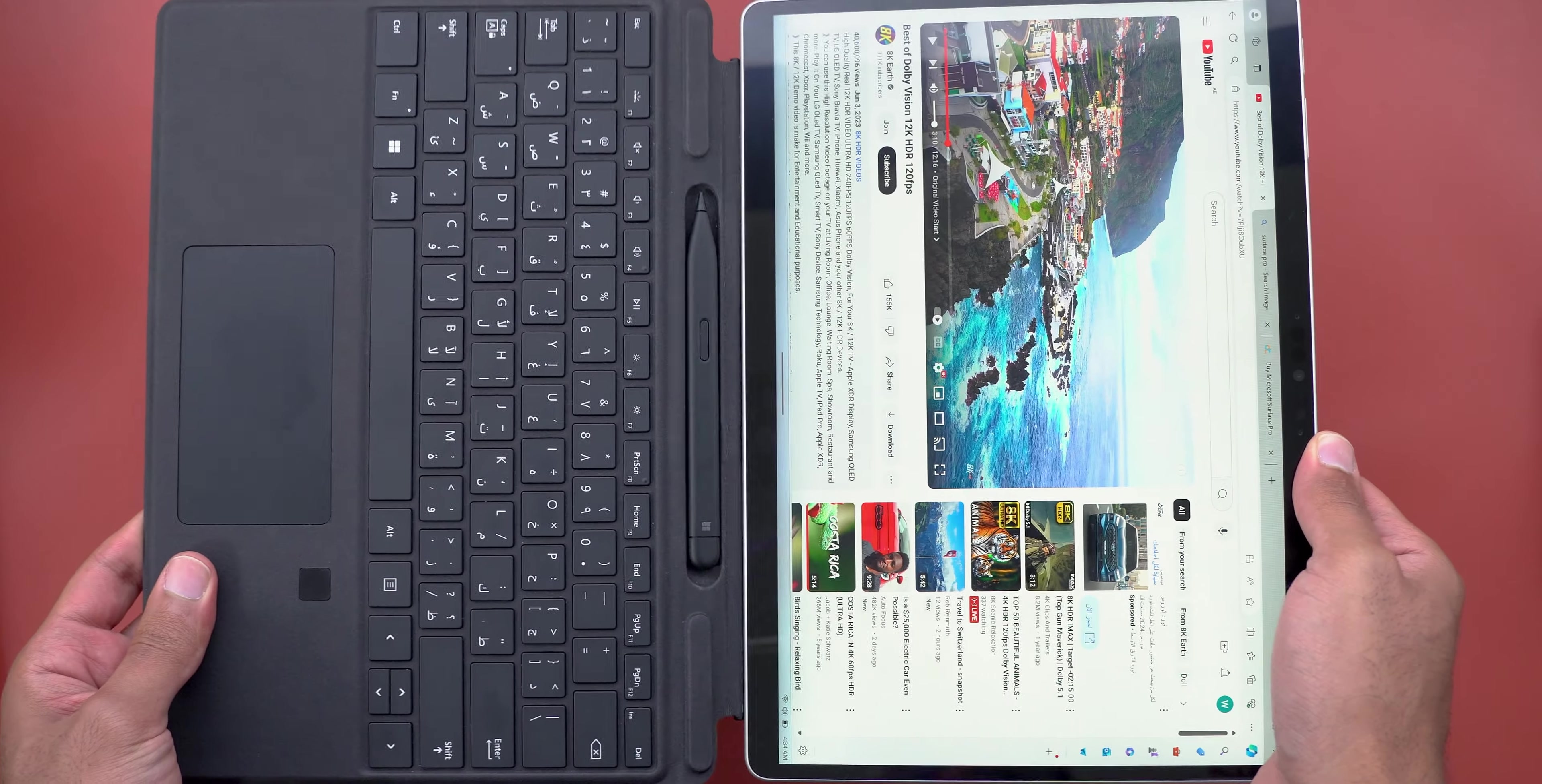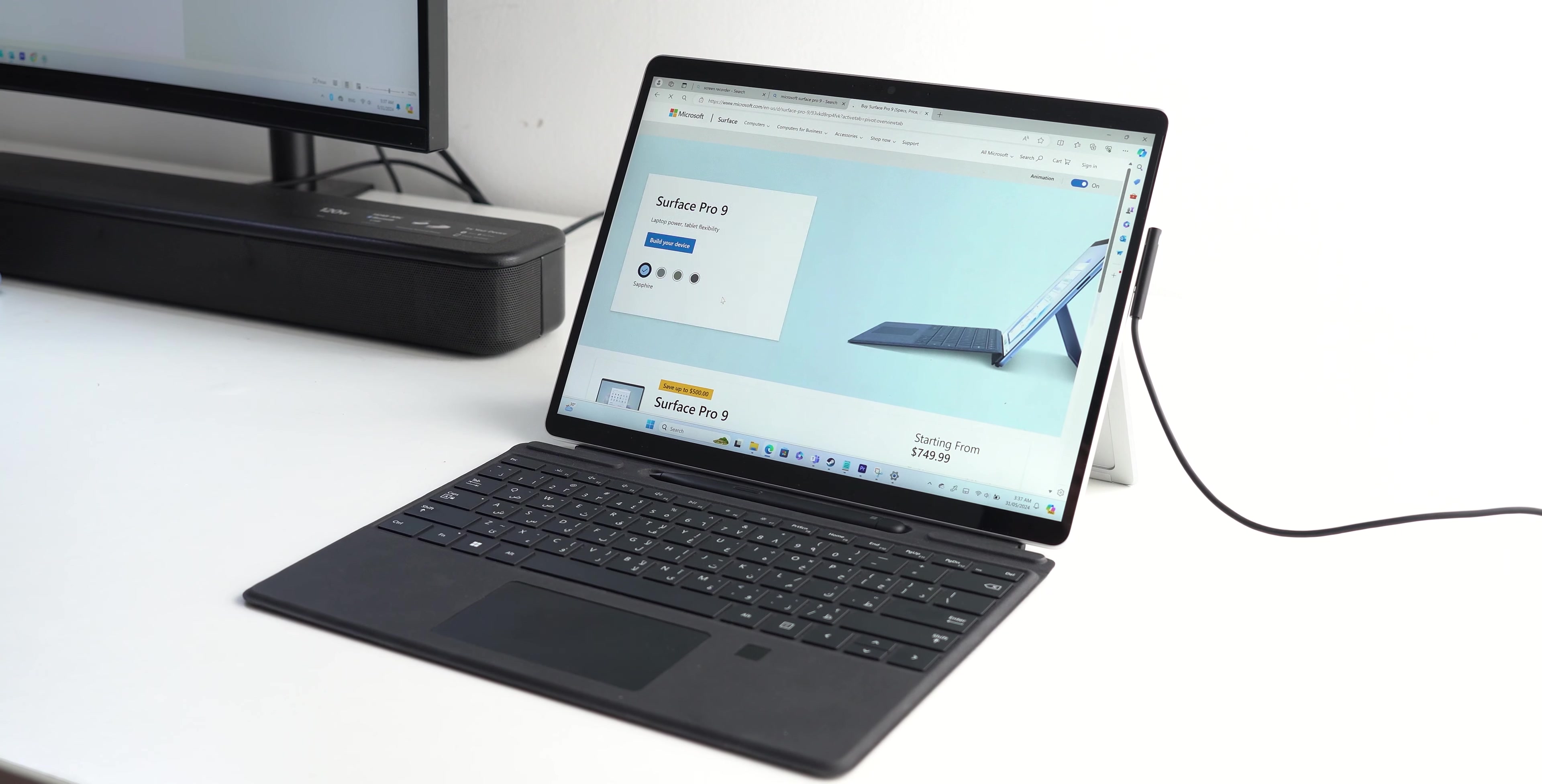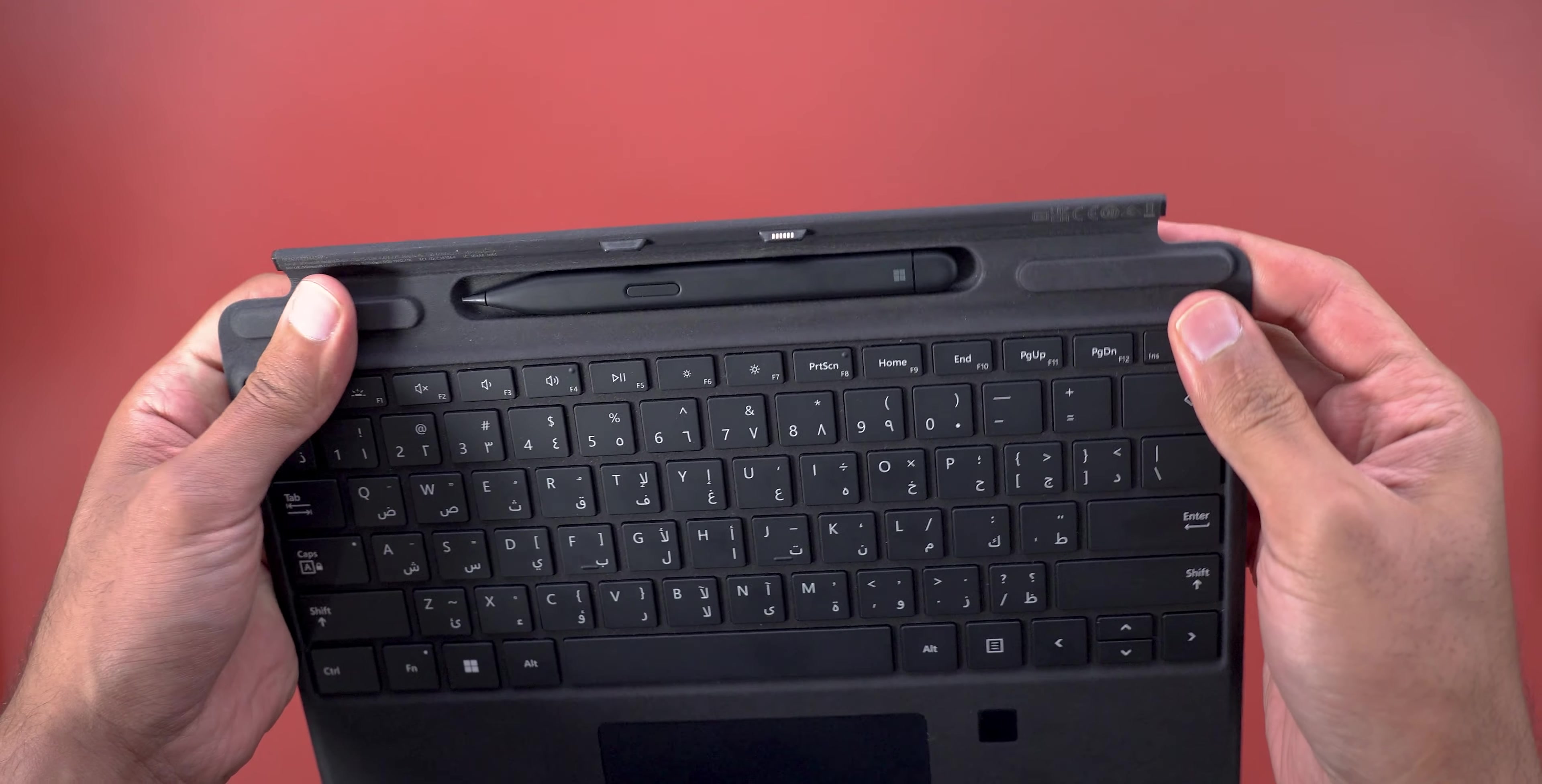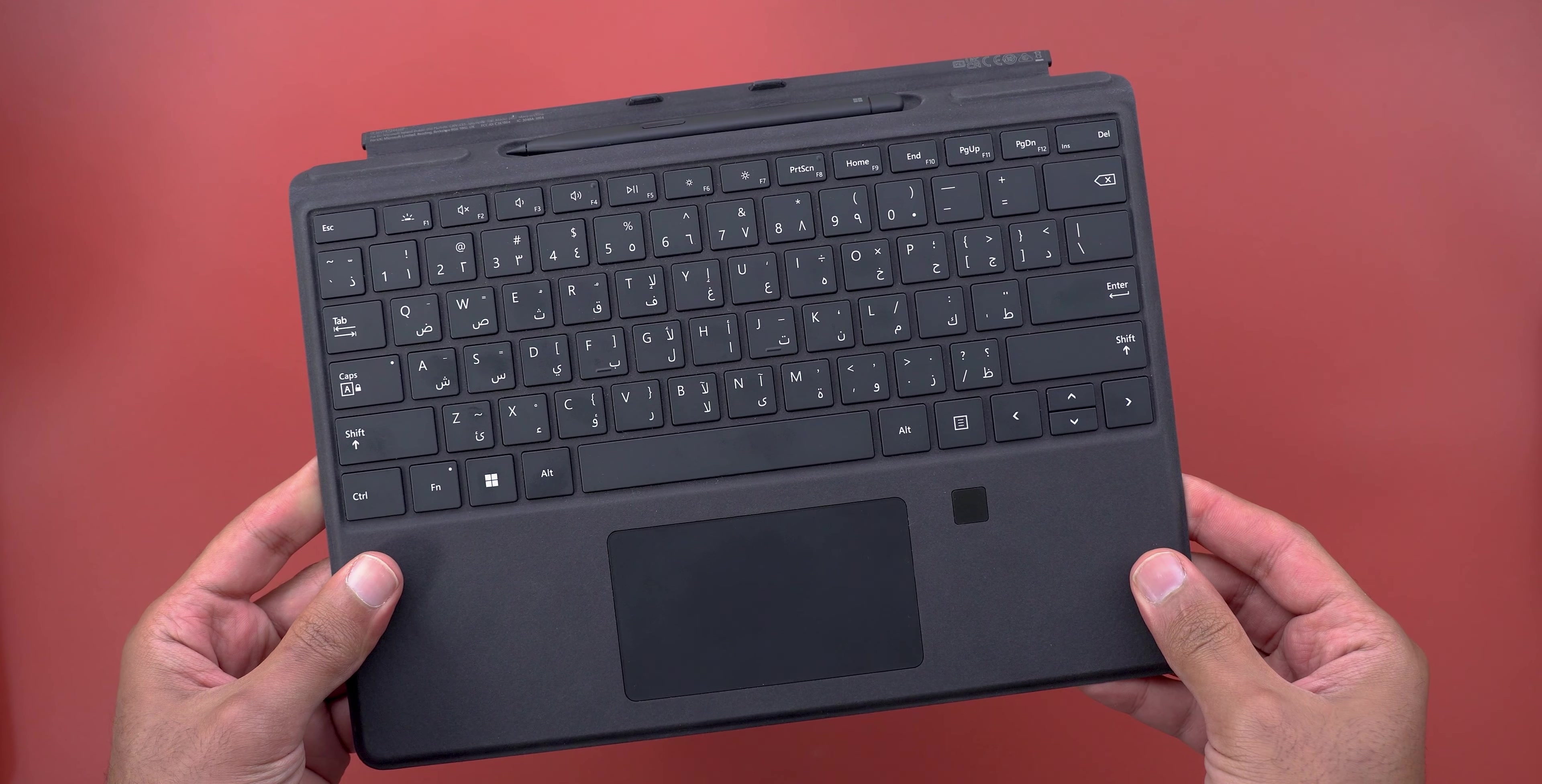It protects your display from scratches. It can be easily attached using magnets. It also attaches to the front to slightly raise the keyboard for easier typing, and finally has a dedicated compartment for the Surface Slim Pen 2 to store and charge it at the same time which is very convenient.